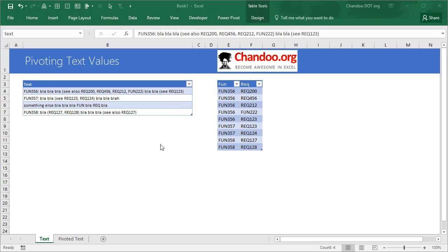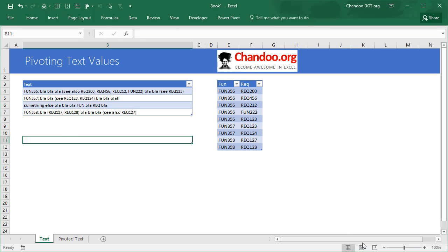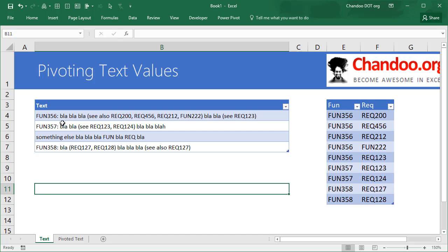This is actually inspired from an email that I got from one of our readers. So apparently they have data like this. Let me just zoom it up here so you can see everything.